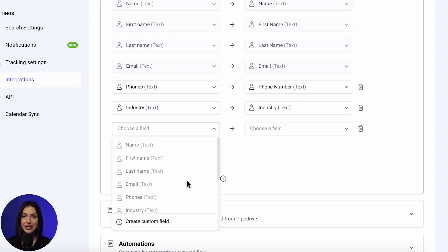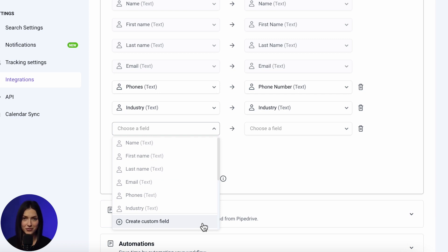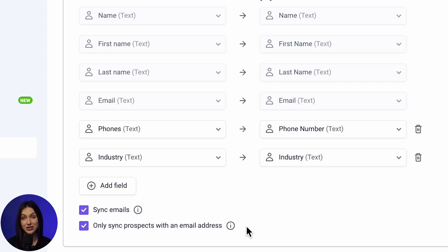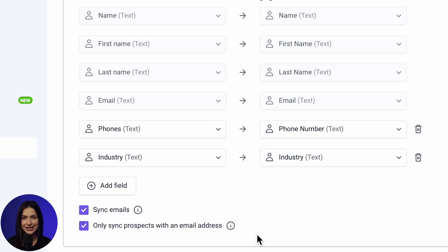Also, you can create a custom field by clicking the corresponding button in the Fields menu. If you want to delete a field, click the trash icon next to the row of mapped fields. Removing the mapping won't delete the custom field itself. At the bottom of the field mapping section, you'll find additional options for data exchange.